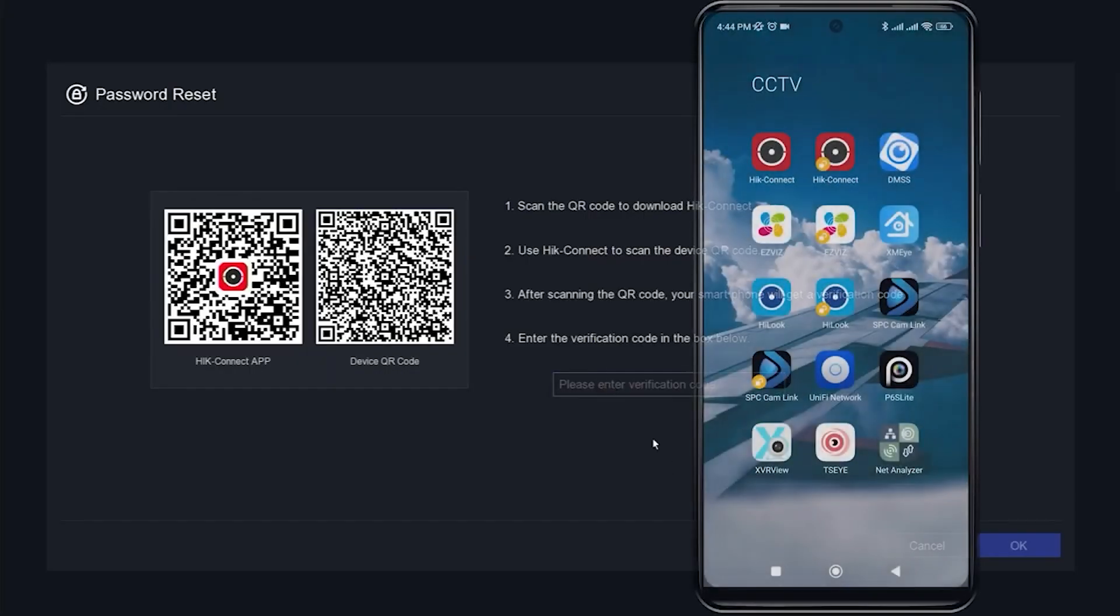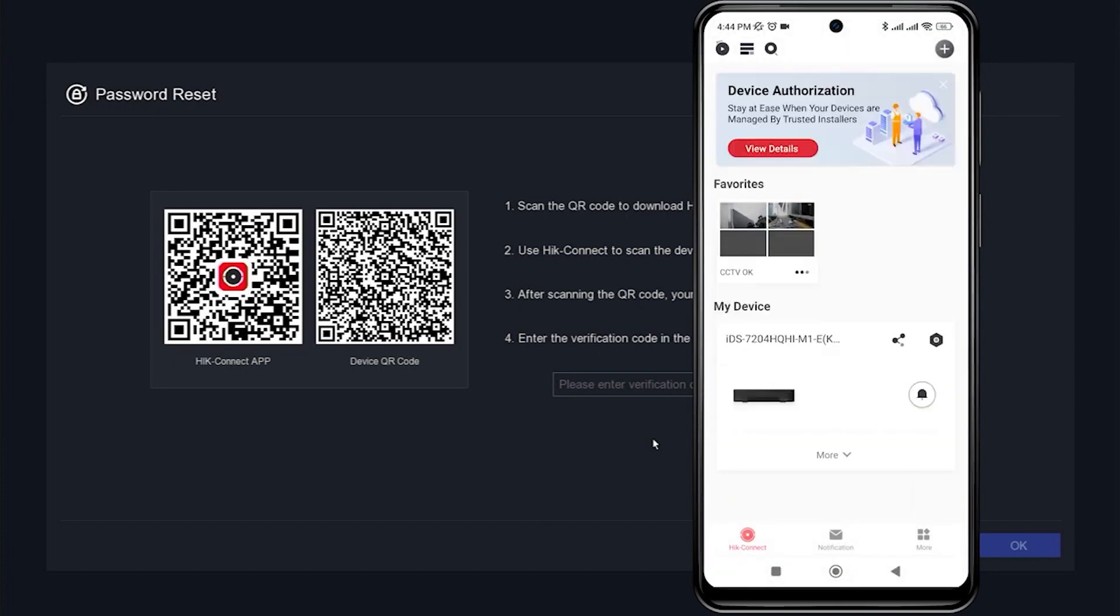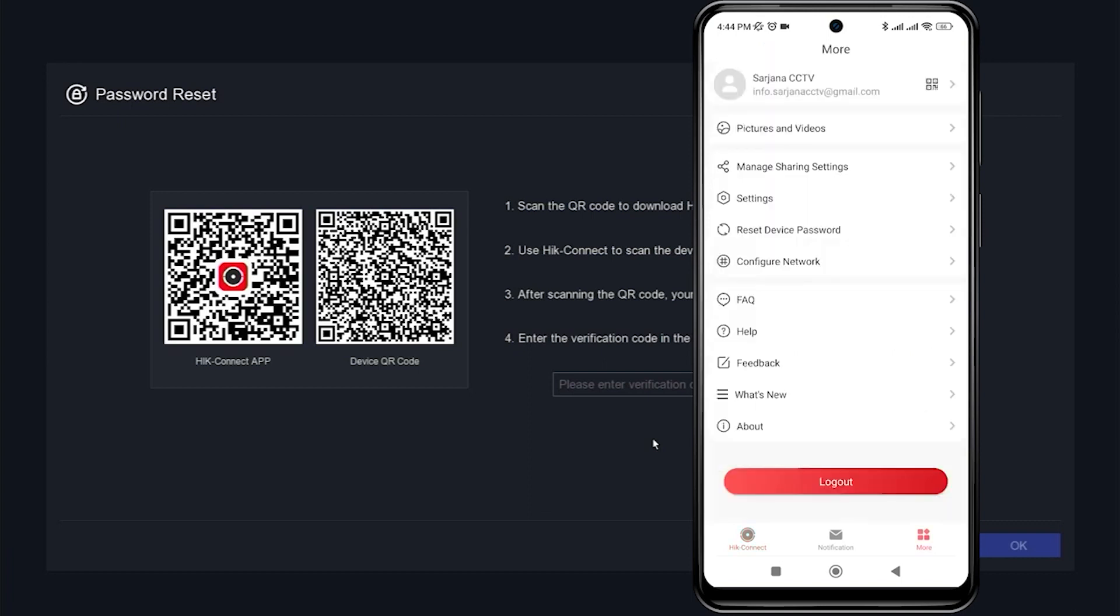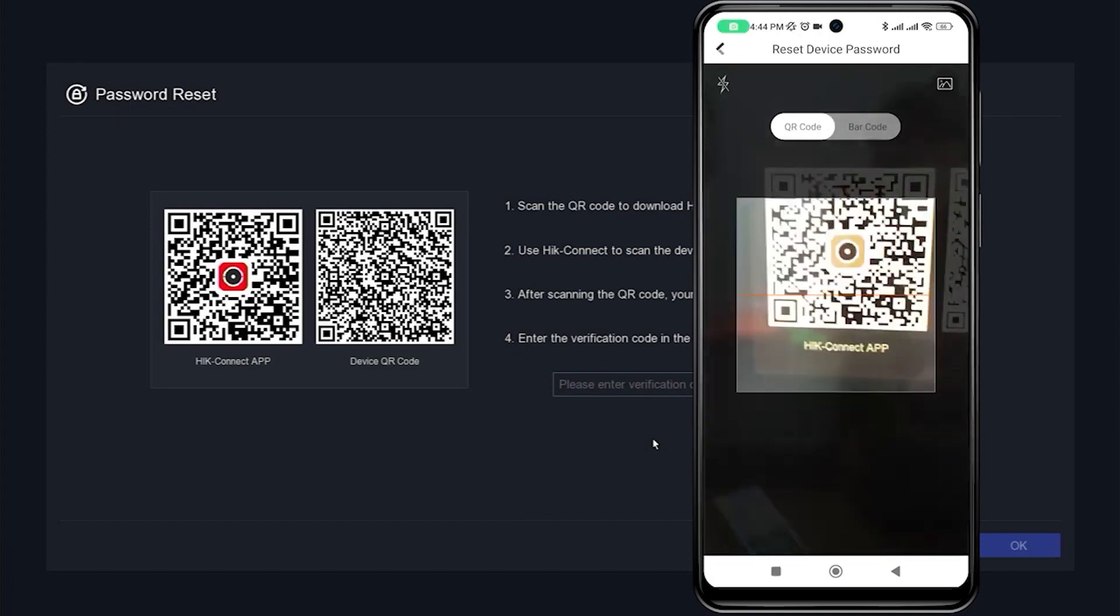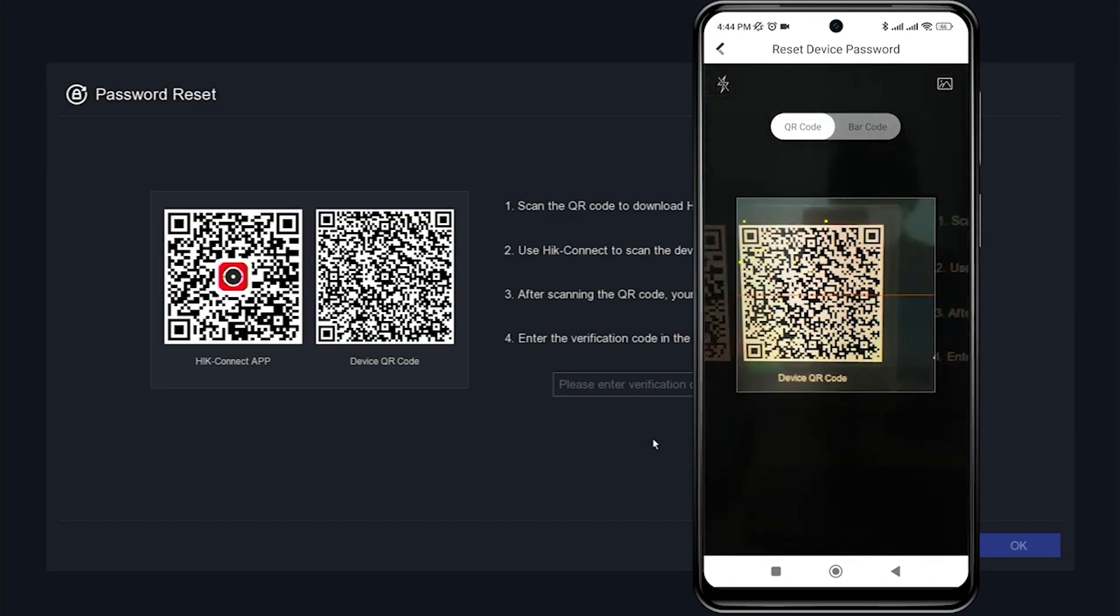Next, open the Hikconnect application and make sure you have already added the device to the Hikconnect application. Go to the More tab, then select Reset Device Password and scan the device's QR code on the DVR monitor screen.